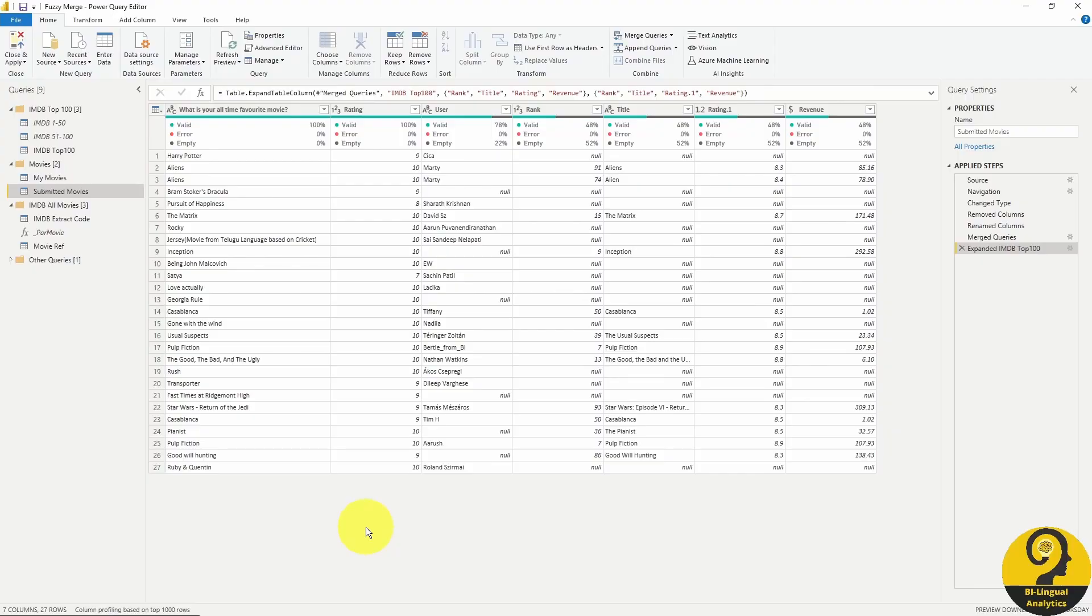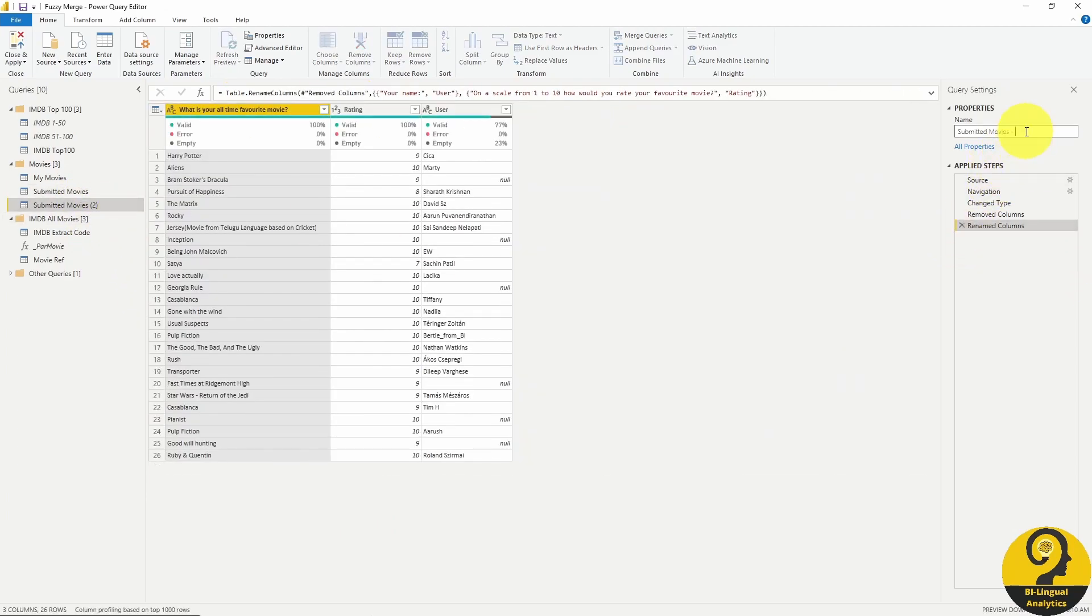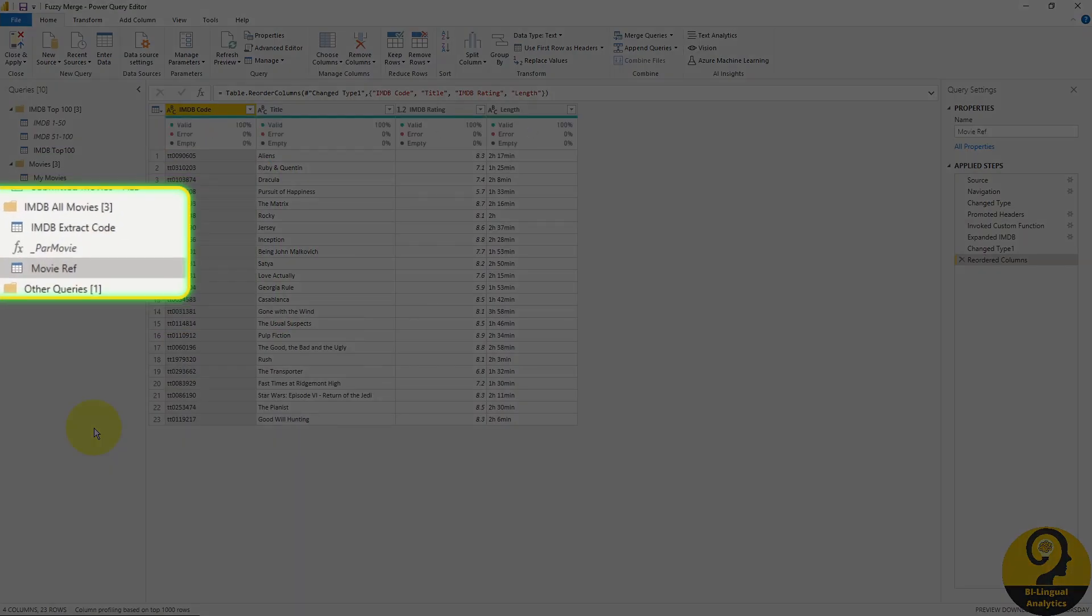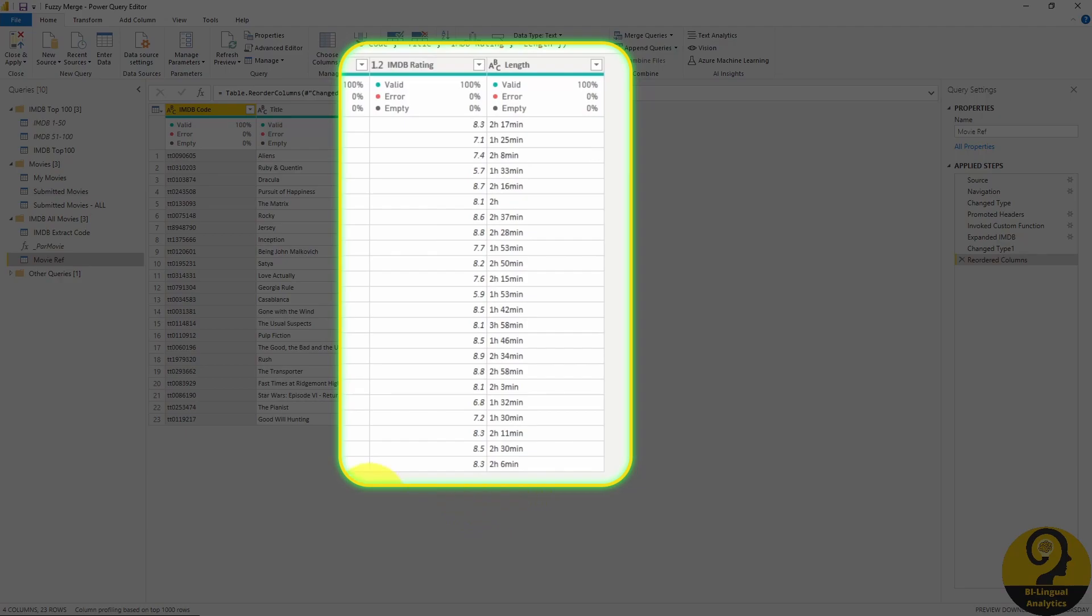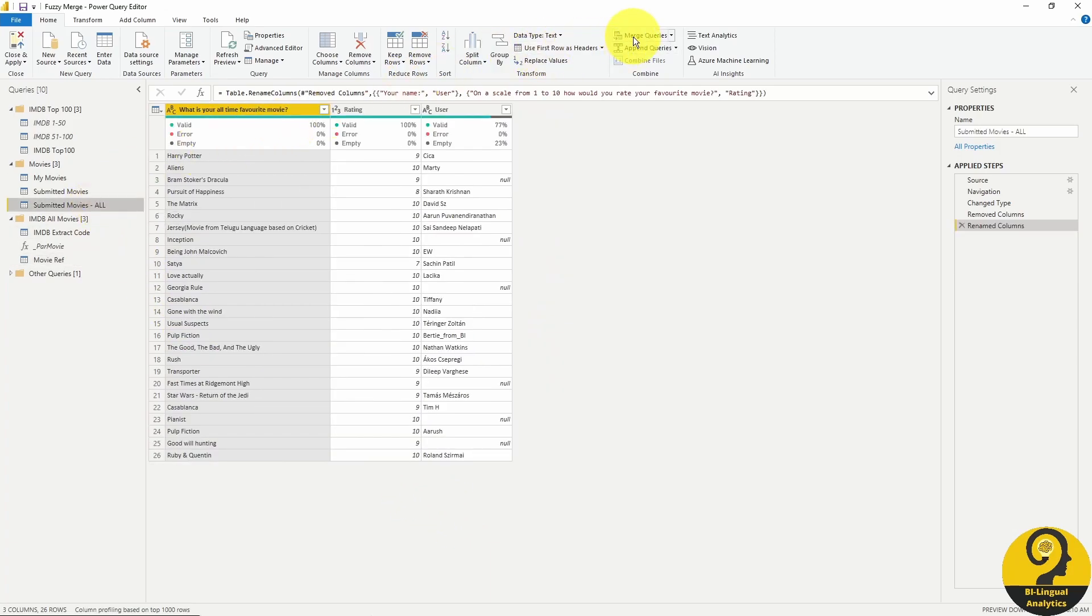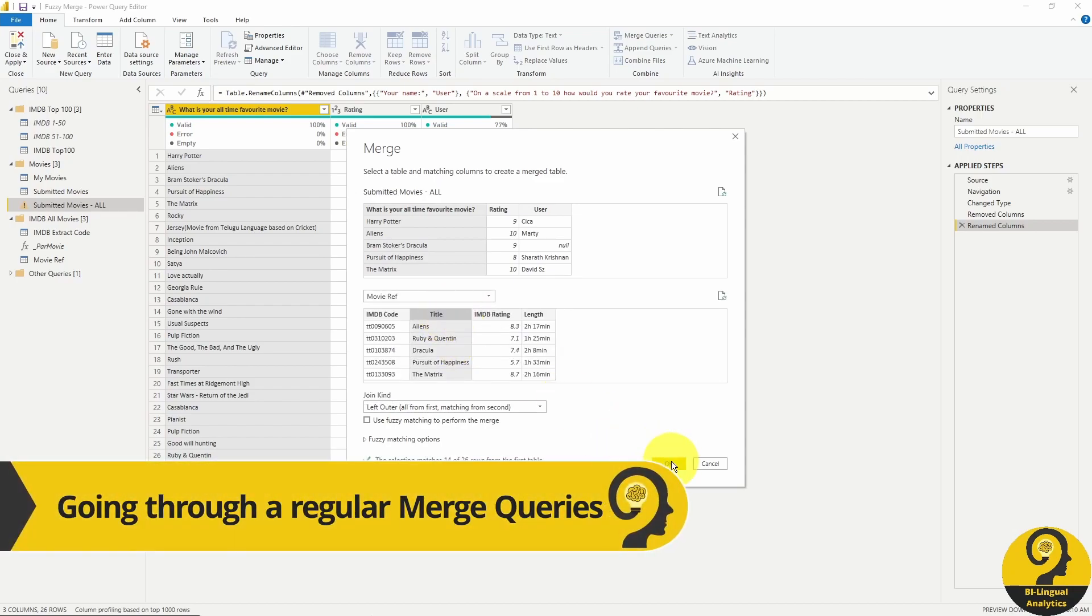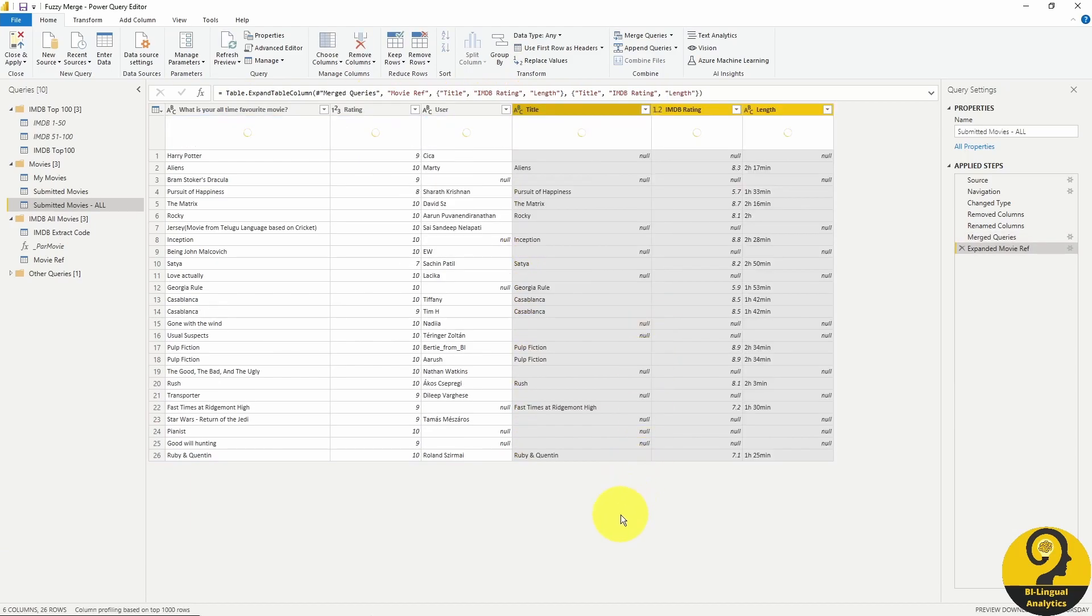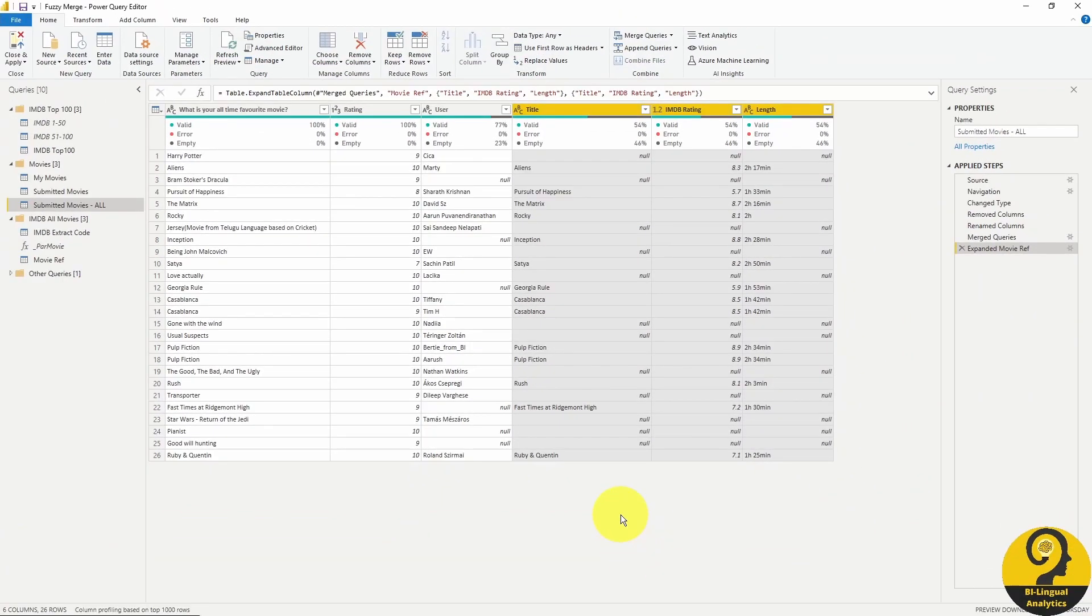I'm going to duplicate the submitted movies query and remove the last two steps. I have prepared the IMDB extract using a parameter. This is essentially our lookup table to pick up those details. I want to place these two fields next to your movies. Let's give it a try. As you can see, a regular left join or VLOOKUP for Excel users would only find 14 matches. But we already learned how to use fuzzy matching, so let's start increasing our numbers.